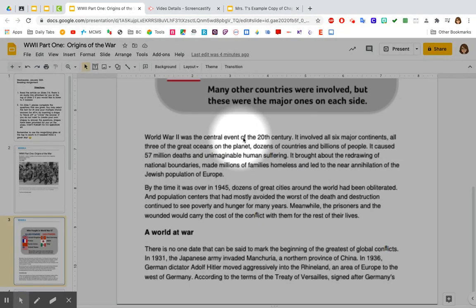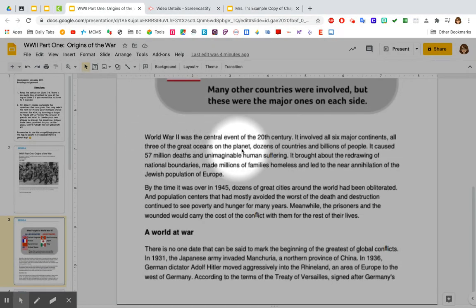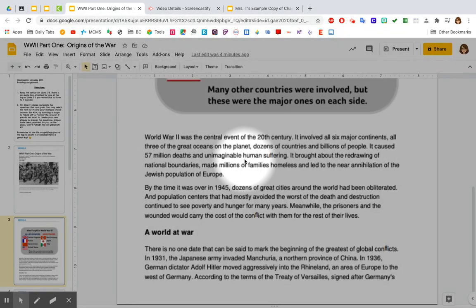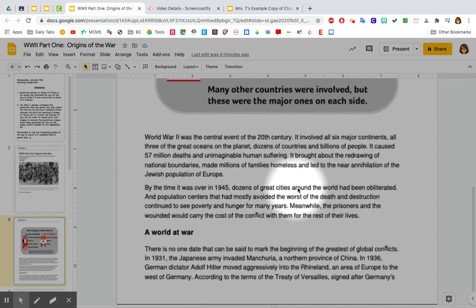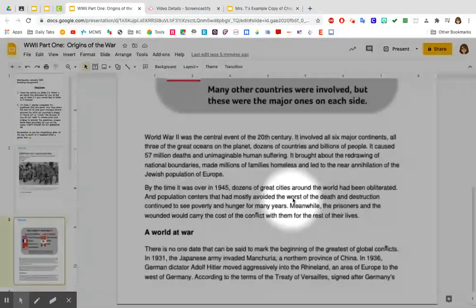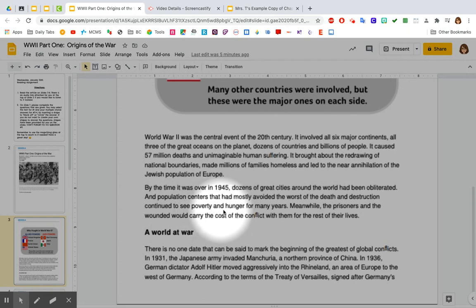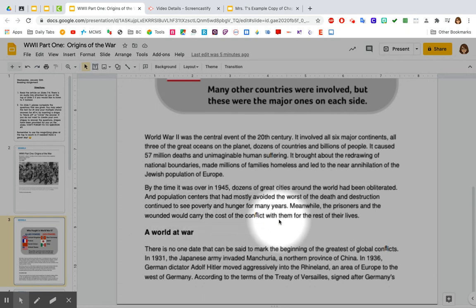World War II was the central event of the 20th century. It involved all six major continents, all three of the great oceans on the planet, dozens of countries, and billions of people. It caused 57 million deaths and unimaginable human suffering. It brought about the redrawing of national boundaries, made millions of families homeless, and led to the near annihilation of the Jewish population in Europe. By the time it was over in 1945, dozens of great cities around the world had been obliterated. The prisoners and the wounded would carry the cost of the conflict with them for the rest of their lives.